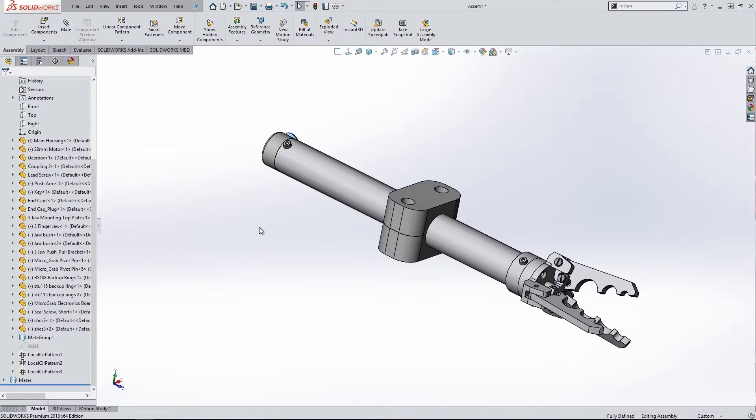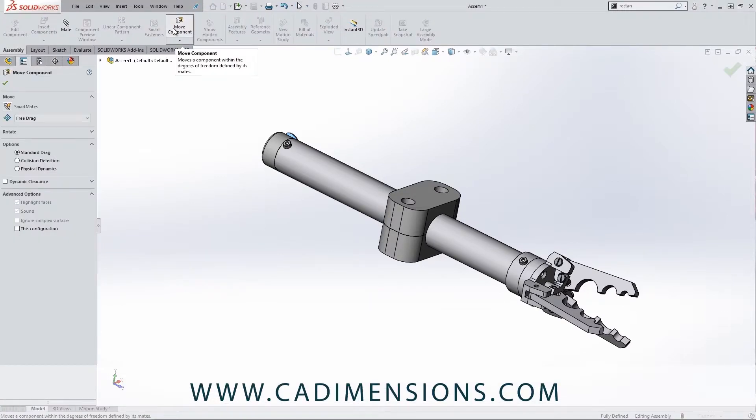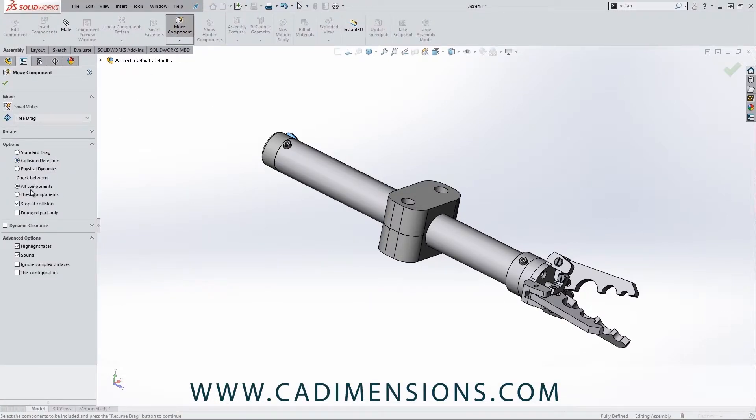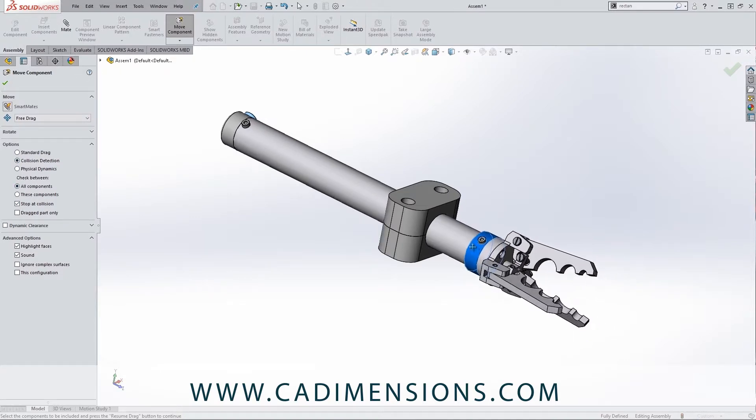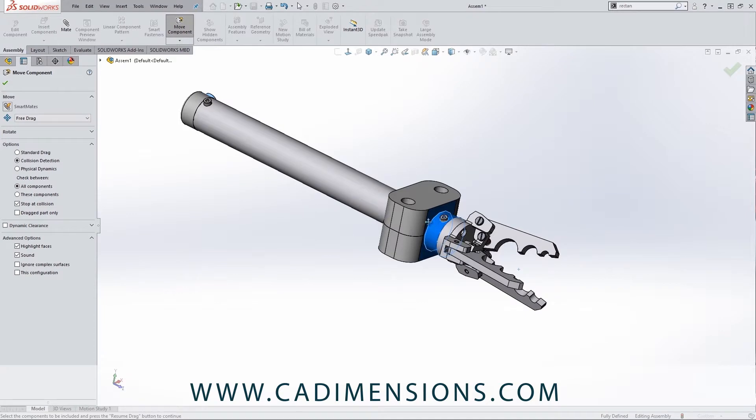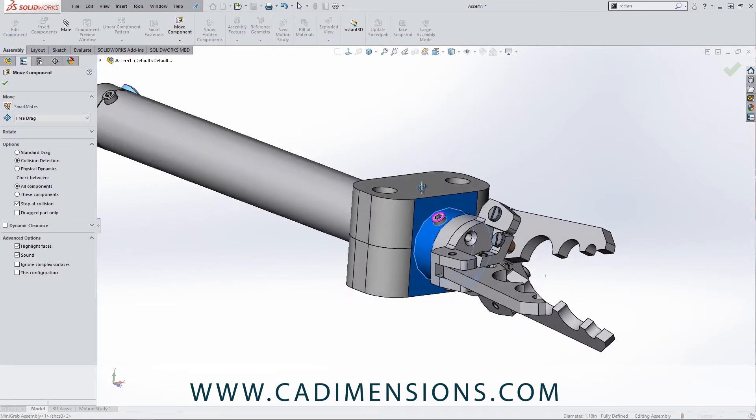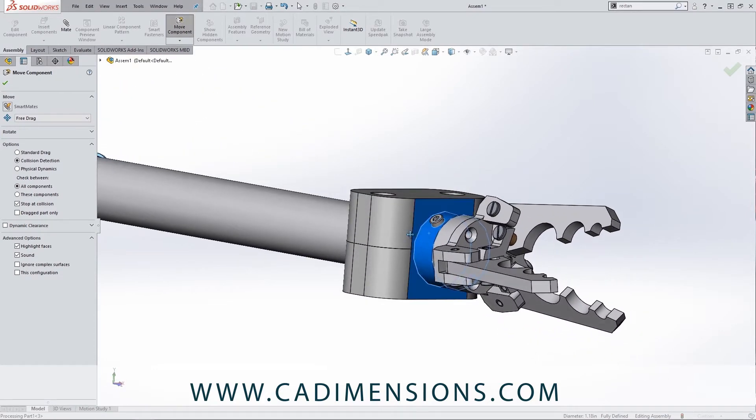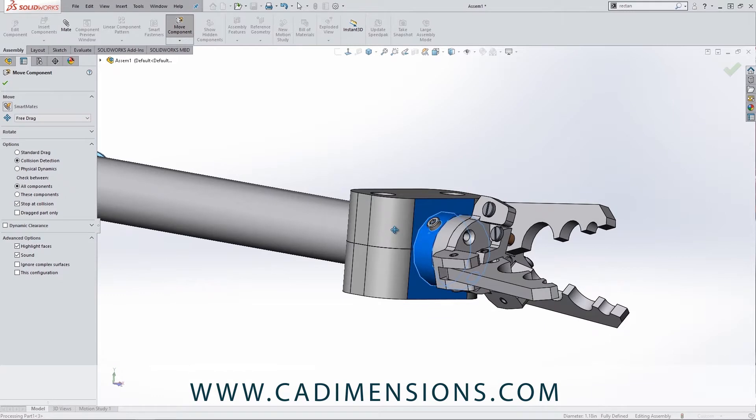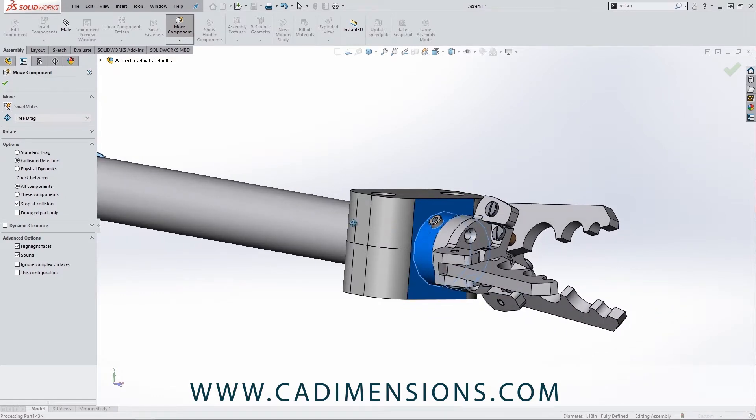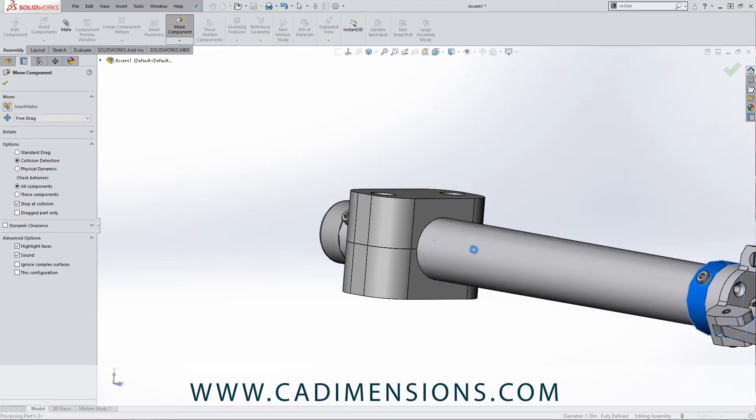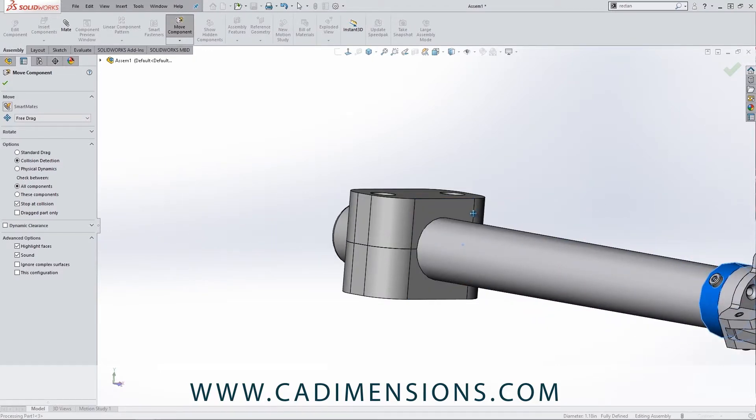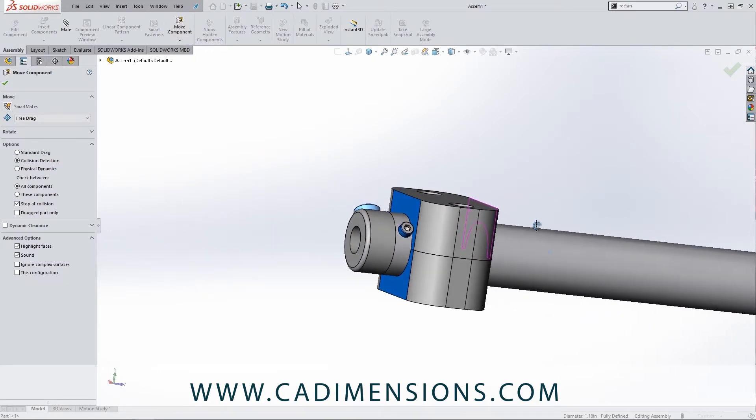Let me show you that. If we go into 'Move Component' we can turn on collision detection—I'll say check between all components, stop at collision. So what we can do is move this, and you can see as I stop, I know it's really hard to see but it does actually highlight those faces blue. So what we could do is we can run it in here and then we could measure the distance of certain things. And then we can go the complete opposite way and stop and see where that contacts.